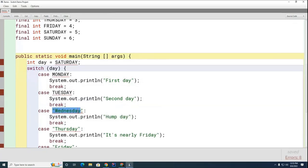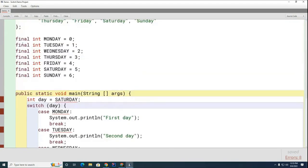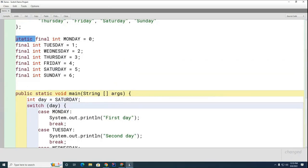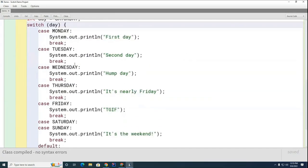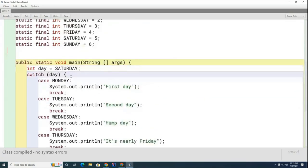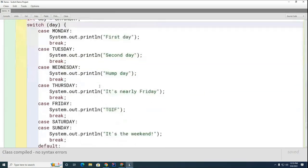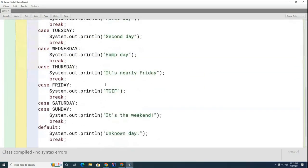I need to make all of these static — I forgot to do that, so let me just do that now. Since I've set it to SATURDAY, the part that should print is 'it's the weekend.' Let's try that out.